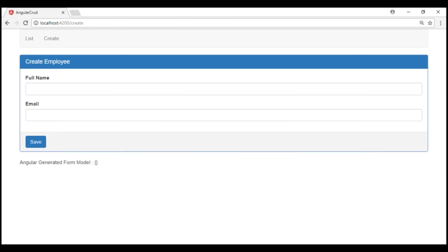At the moment, on our create employee form, we have full name and email form controls. Along with both of them, we also need gender radio buttons.